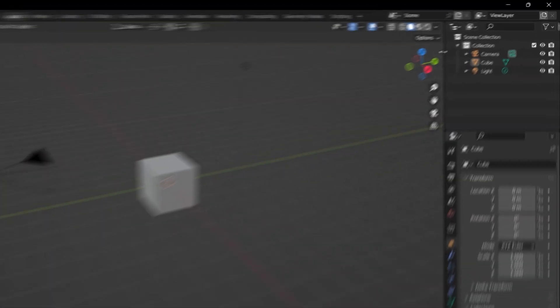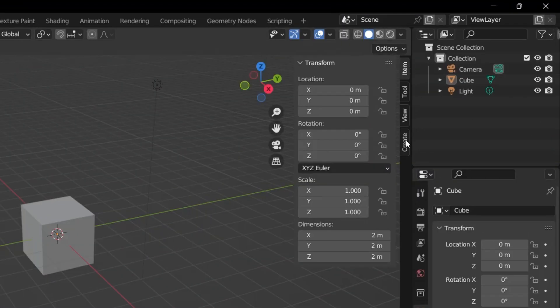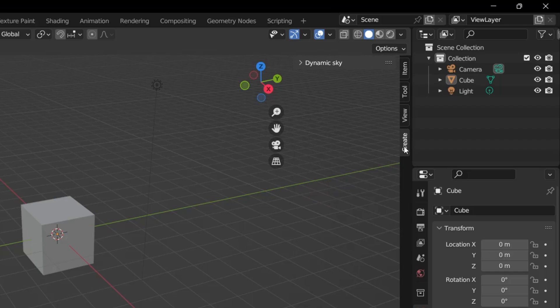For this, I press the letter N on the keyboard or I click on the little arrow here. When I press the letter N, this menu will open. Here we're going to go to the Create tab, and you will see Dynamic Sky here.